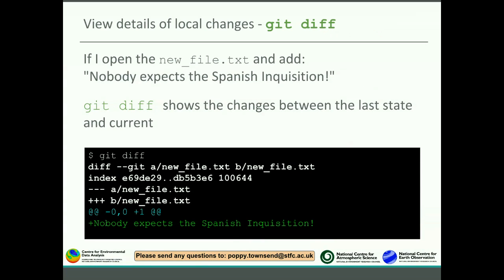If you want to see the changes you've made, then you use git diff. So let's say I open a file called newfile.txt and add a line — 'nobody expects a Spanish inquisition.' If I type git diff now, it will show the changes between the last save state or commit and the current working state. You can see below git diff it shows you that you've added the line 'nobody expects a Spanish inquisition' in newfile.txt.